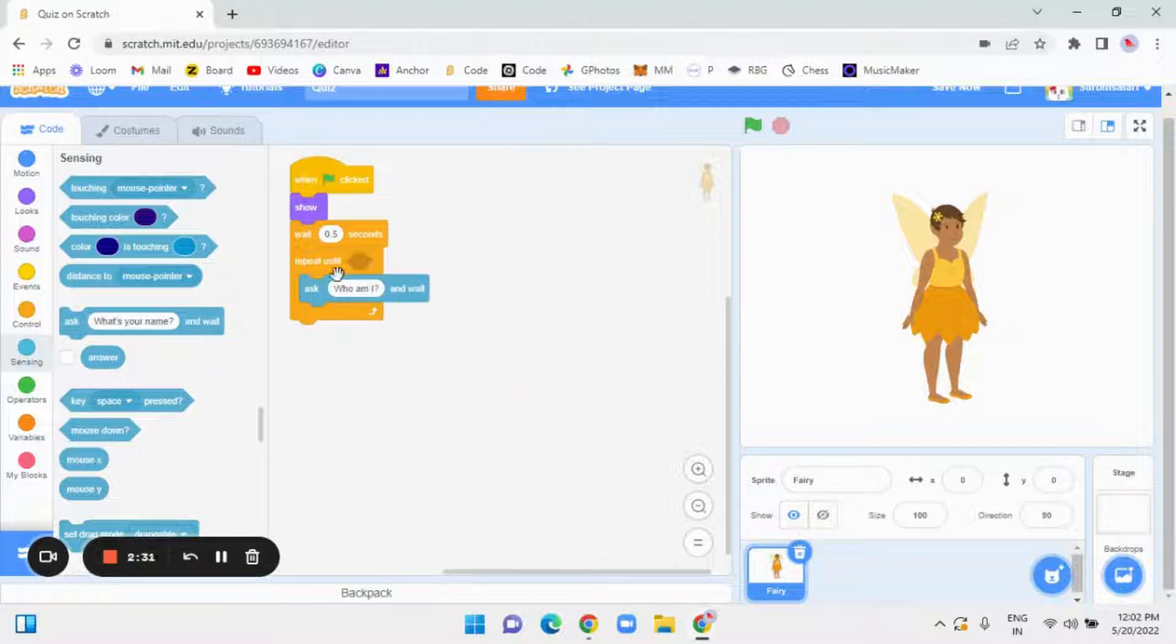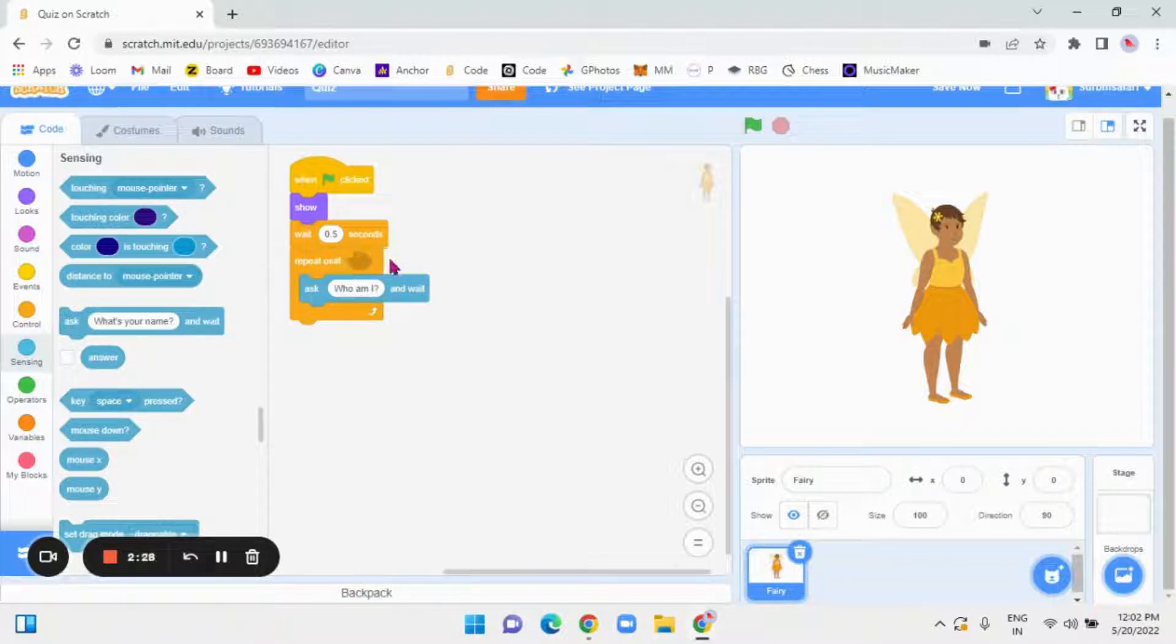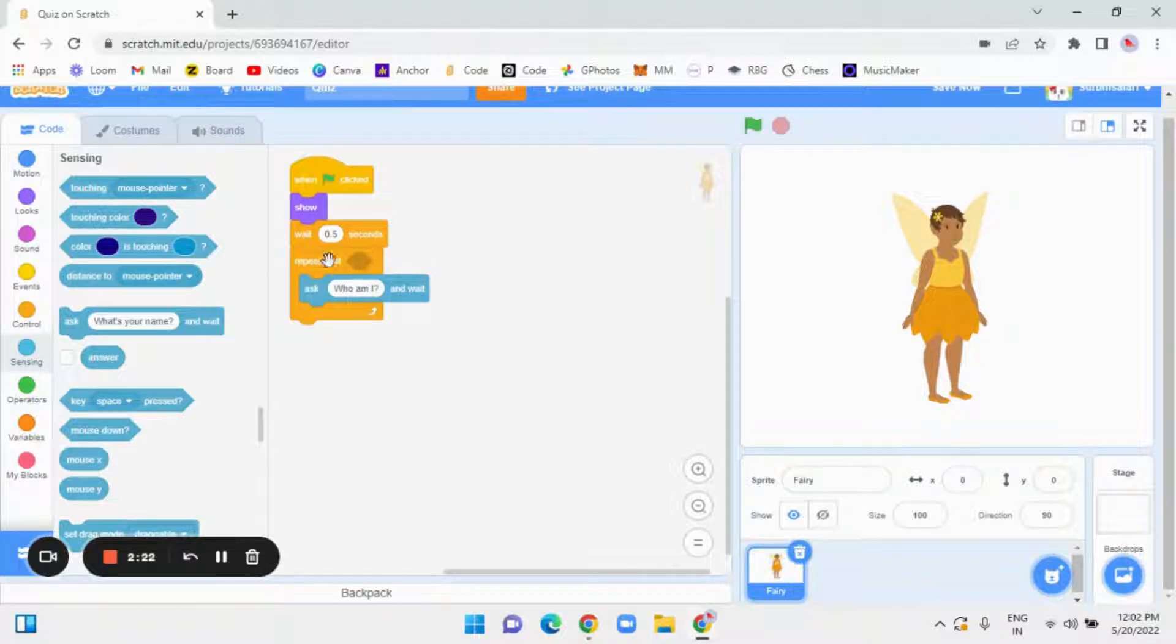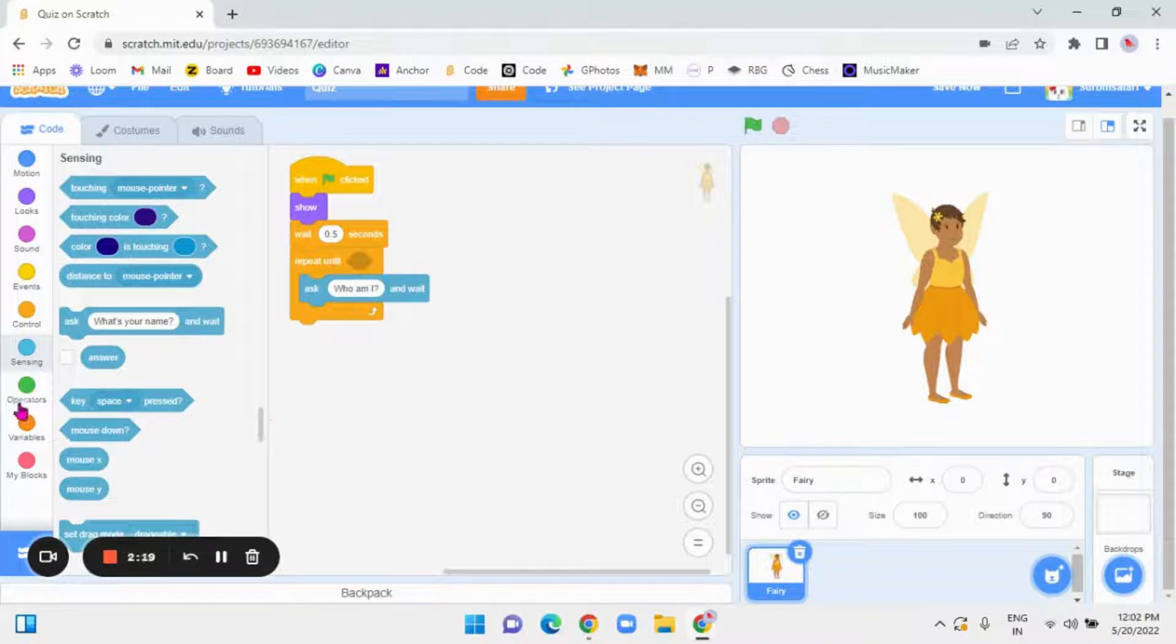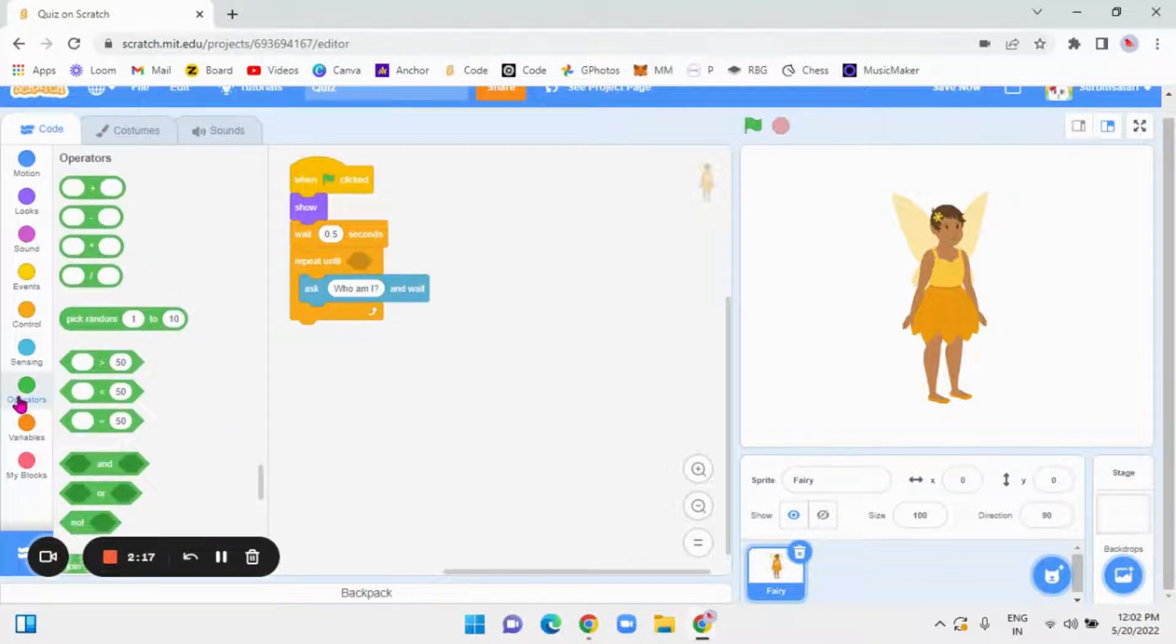Now, here in this repeat until, this silly kind of shape here. Not silly like a shape is over there after repeat until. So, to fill that, you have to go to operators.